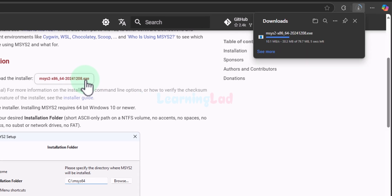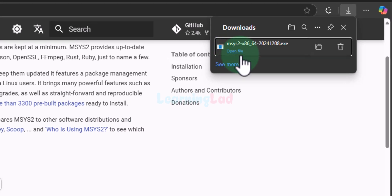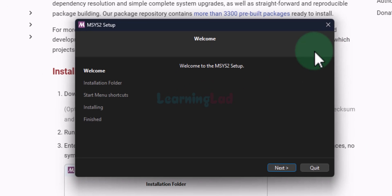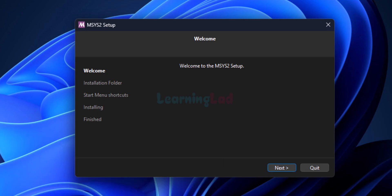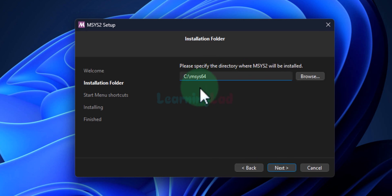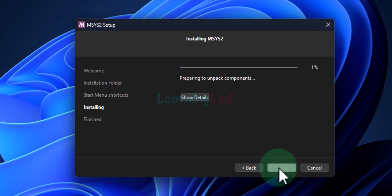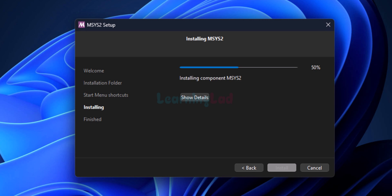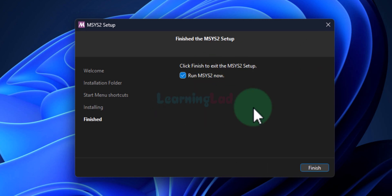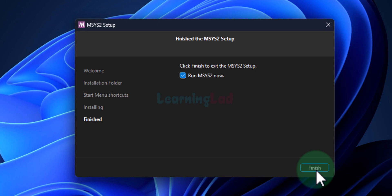Depending on when you are watching this video, the version number can be different — we don't have to worry about that. Once the download is complete, find the open file option and click on that. It will open up the MSYS2 setup window. We will click Next, make a note of the installation path, click Next again, and then Next once more to begin the install. Now the setup is complete. We will check the box that says 'Run MSYS2 now' and then click Finish.